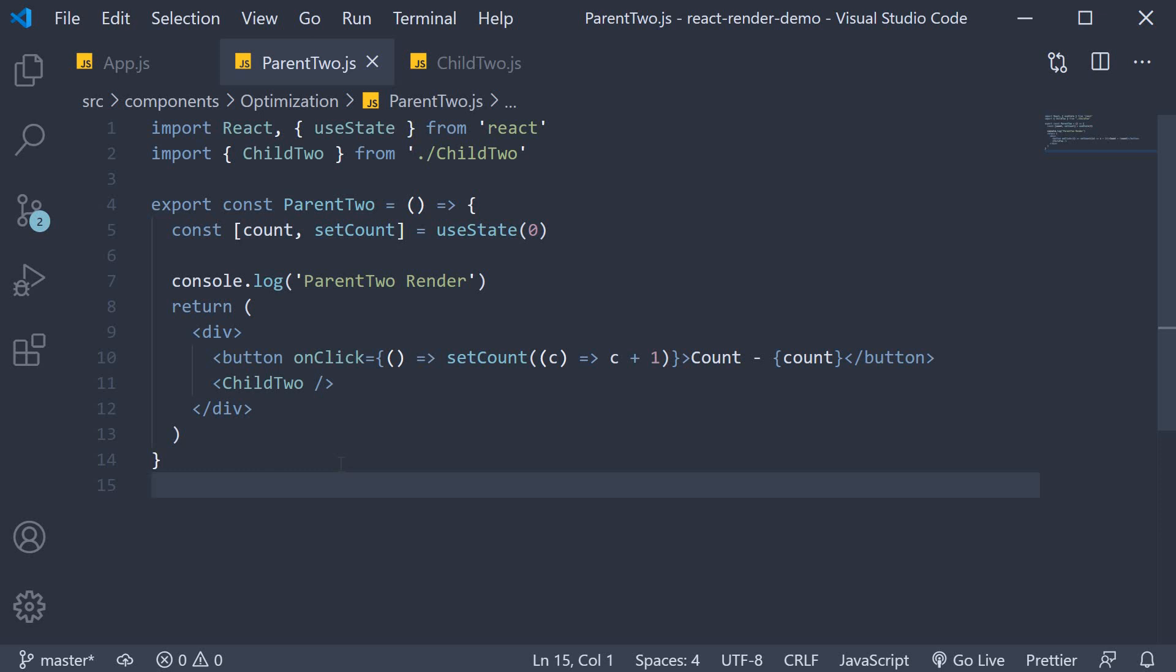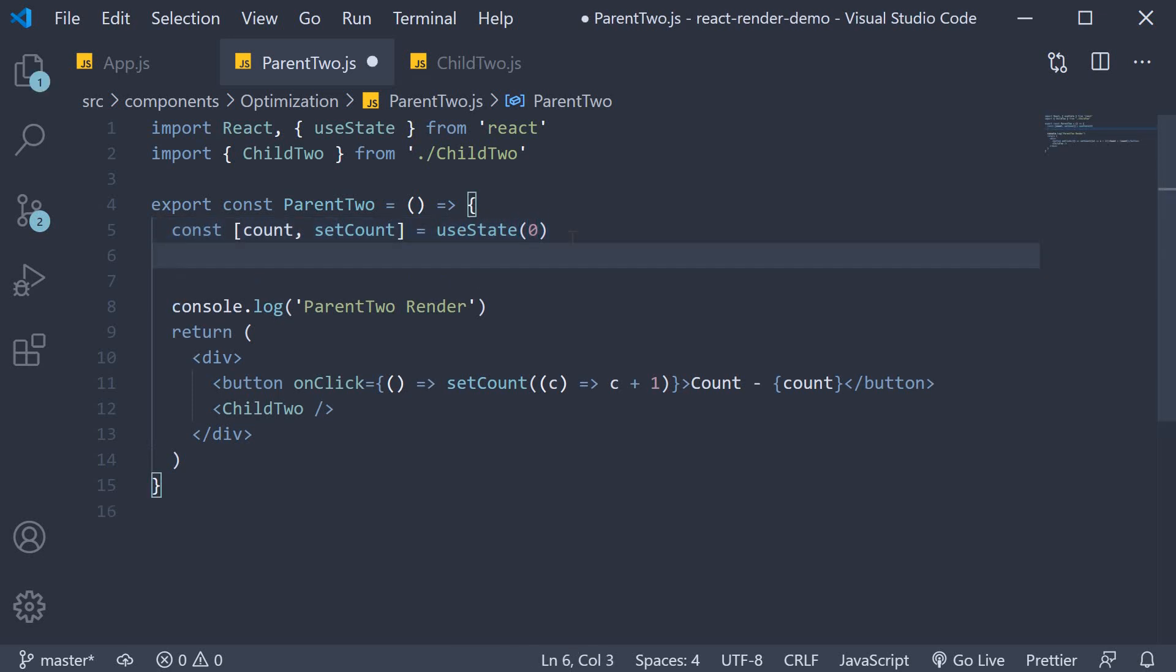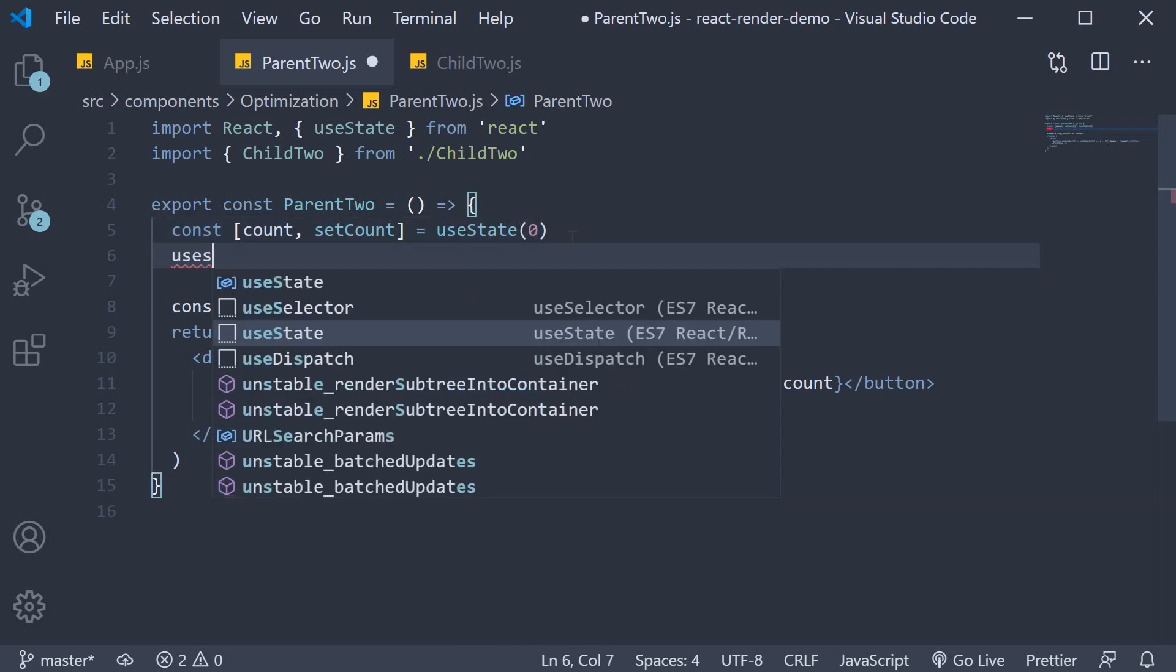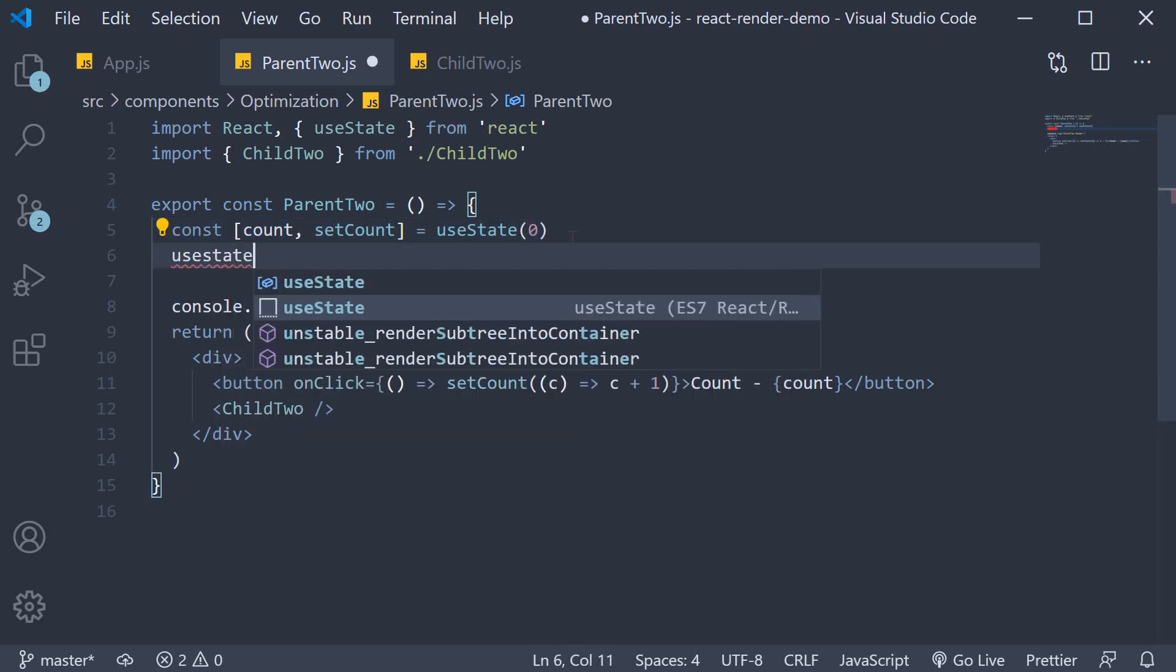To be able to understand React Memo, we need one more state variable in the Parent component. So, in Parent2.js, create a state variable called name and initialize it to Vishwas.